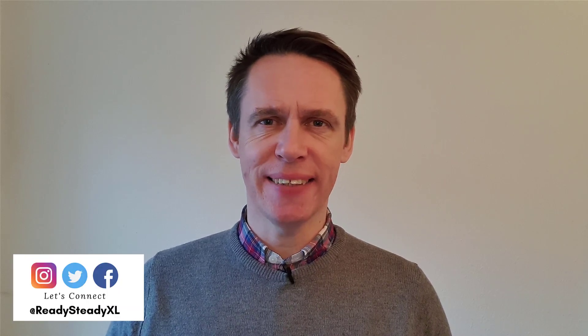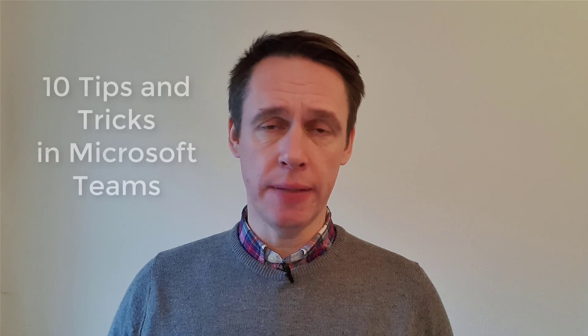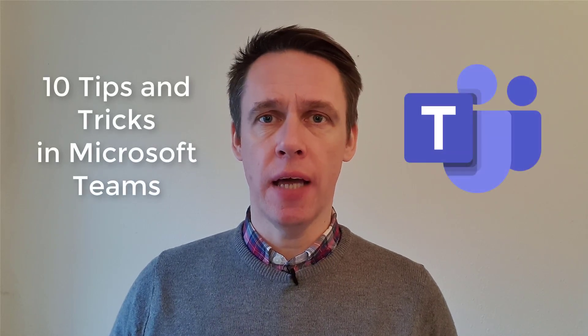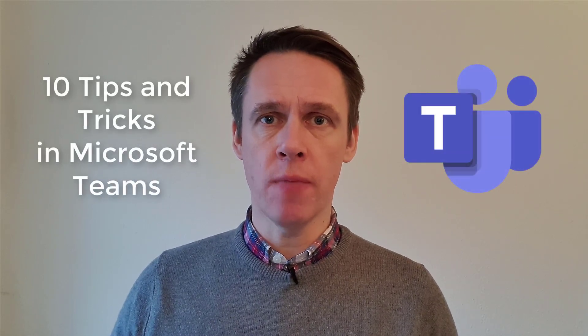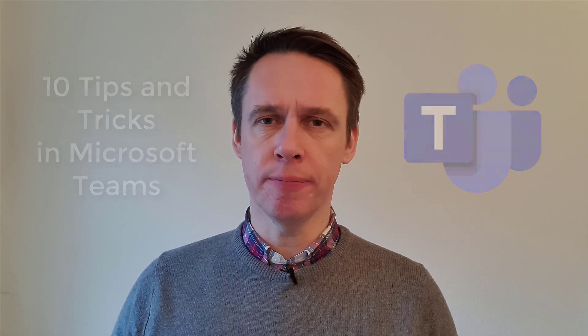Hi everyone, it's Tony here from Ready Steady XL. In today's video I'm going to show you 10 tips and tricks in Microsoft Teams helping you to get the most out of the system. Please let me know in the comments below which tip you're going to be using the most.